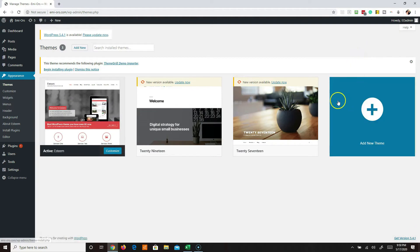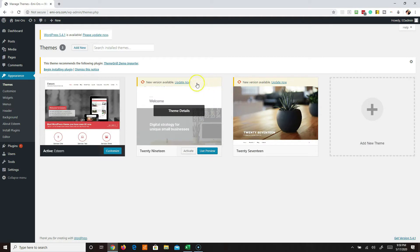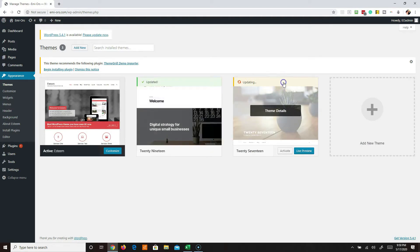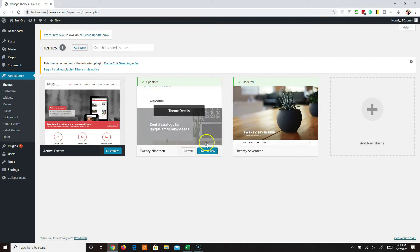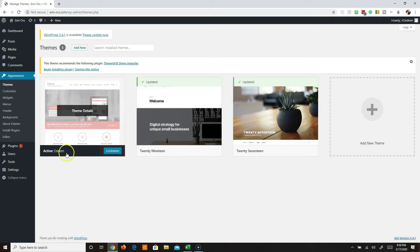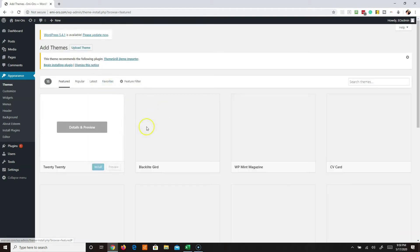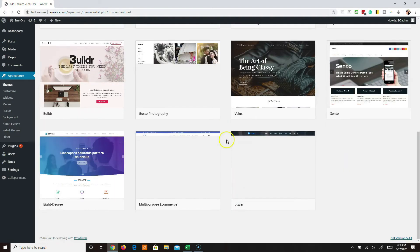Updates are really important - you want to make sure you update as frequently as possible. Sometimes updates are because there's a vulnerability, so you want to make sure everything is updated. Right now I'm using the eSteem theme. If I wanted to change themes, all I have to do is click on Add New and it's going to give me tons of free themes to choose from.